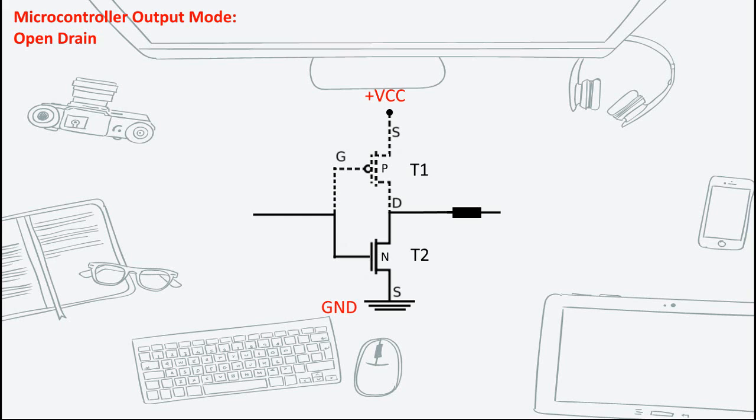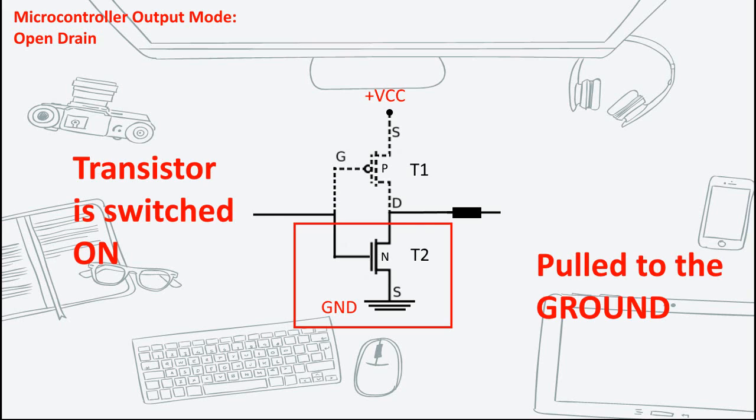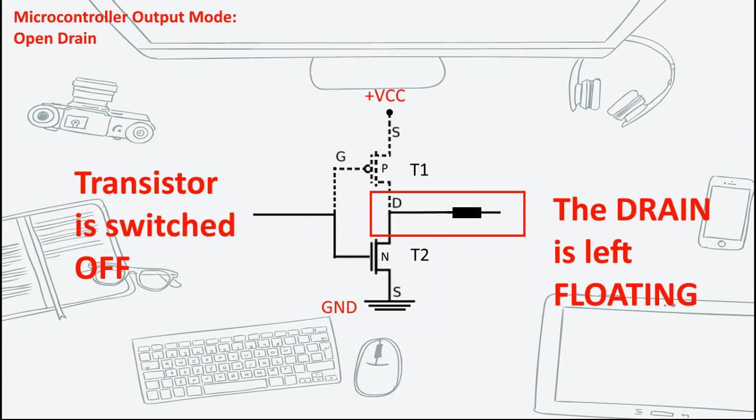What you are left with is a single transistor. When the transistor is switched on, the pin is pulled to the ground. And when the transistor is turned off, the drain of the transistor is left open.